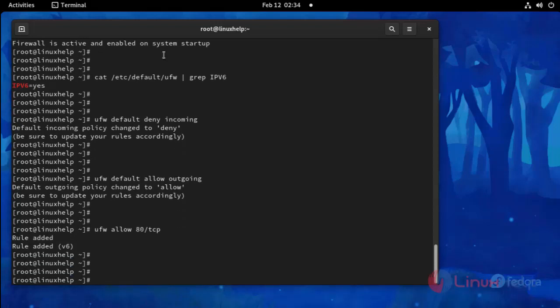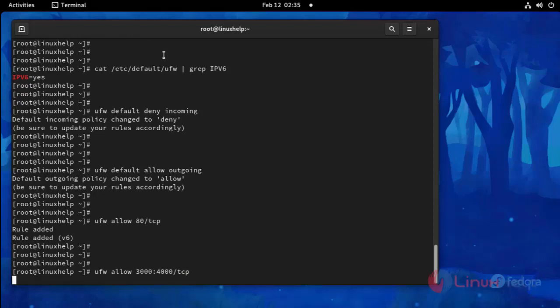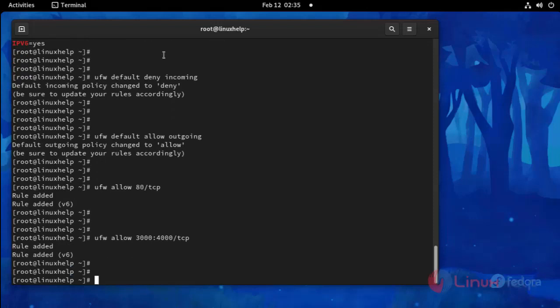And then I am going to give the range. Use the following command. And then I am going to set the same process on UDP.